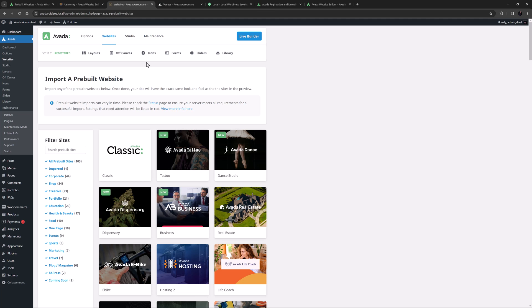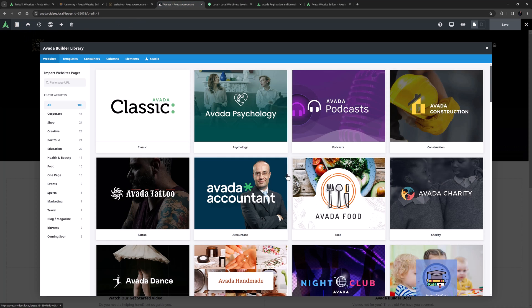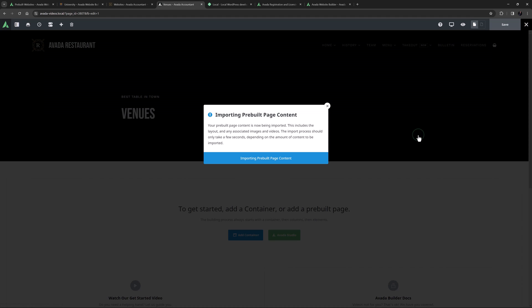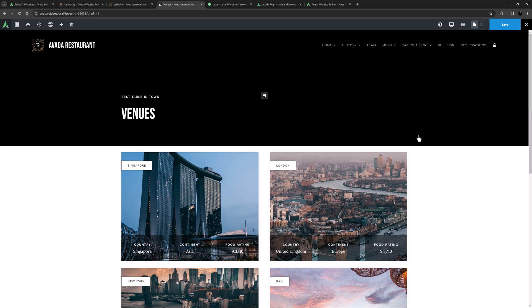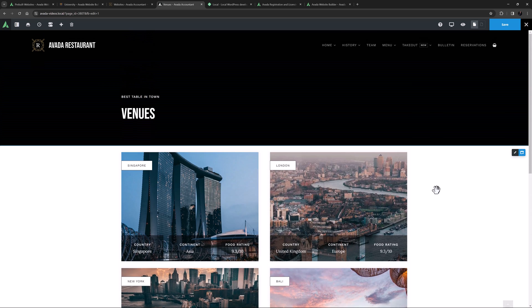If you just want a specific page layout, you can also import any page from any pre-built directly from the Avada library. I'm just on a blank page here, and if I go to the library and select the pre-built I want and then the specific page I want to import, a few seconds later it's imported with the full page layout and any associated images as well. See the how to import single pre-built website pages in Avada video for more details on that process.